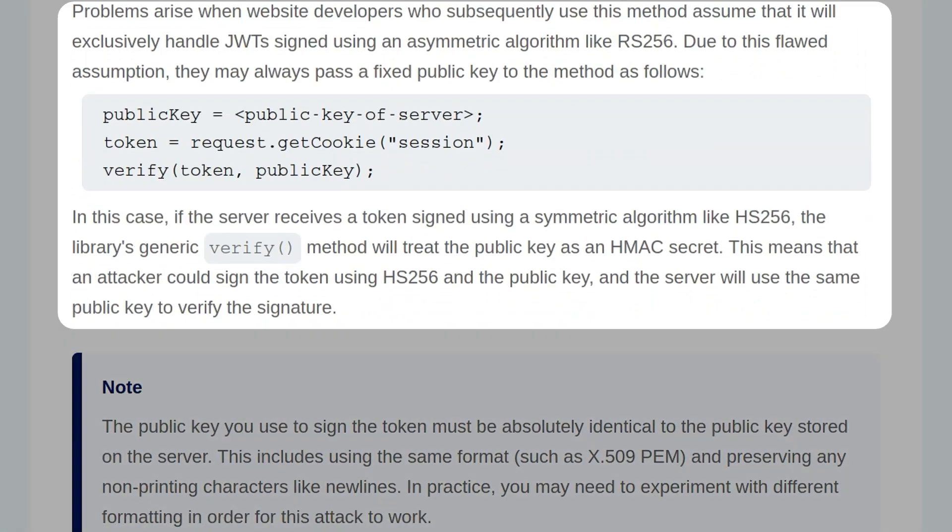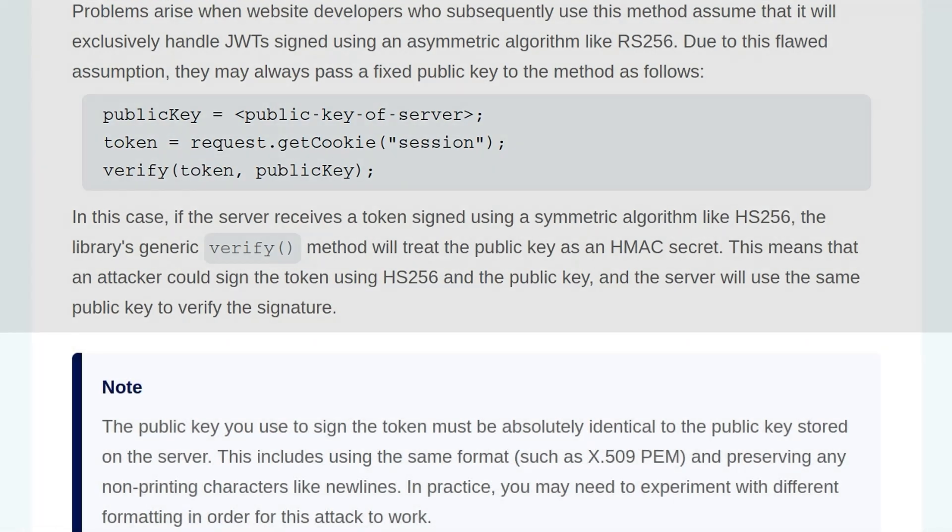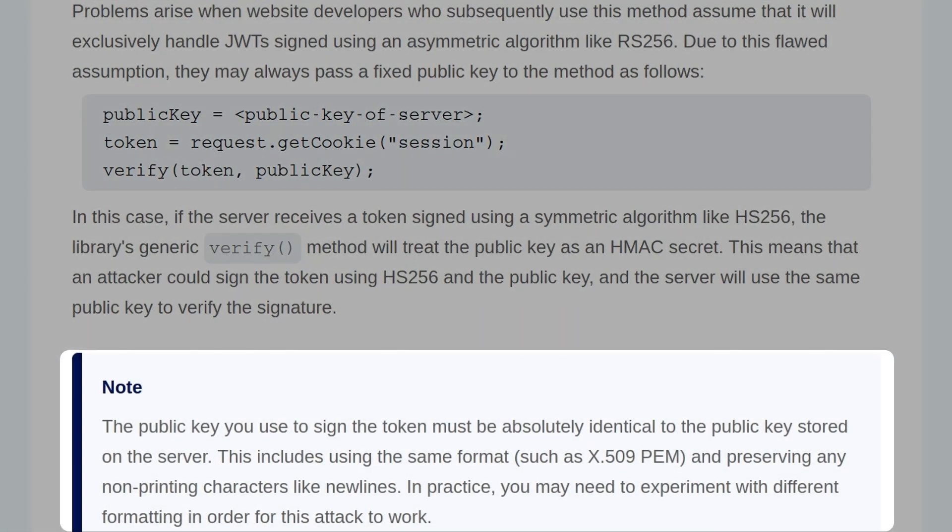Problems arise when the website developers who subsequently use this method assume it will only handle JWTs signed with an asymmetric algorithm like RS256. Due to this flawed assumption, they may always pass a fixed public key to the method as follows. In this case, if the server receives a token signed using a symmetric algorithm like HS256, the library's generic verify method will treat the public key as a HMAC secret. This means that an attacker could sign the token using HS256 and the public key, and the server will use the same public key to verify the signature. Note that the public key used to sign the token must be absolutely identical to the public key stored on the server. This includes being the same format and preserving any non-printing characters like new lines. In practice, you may need to experiment with different formatting for this attack to work.